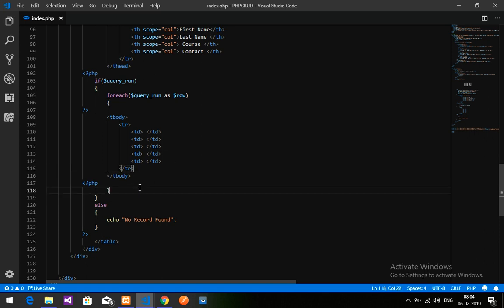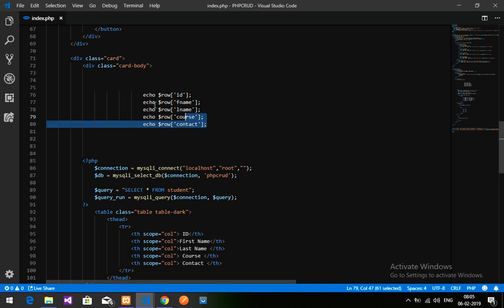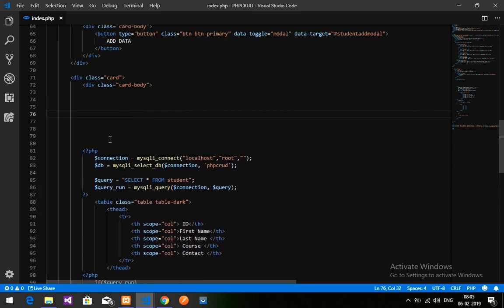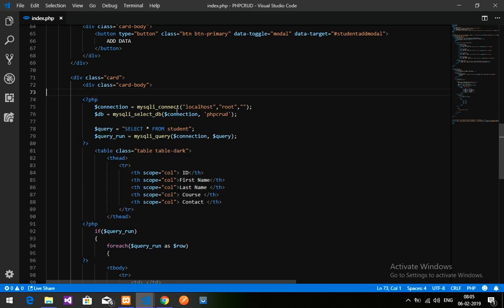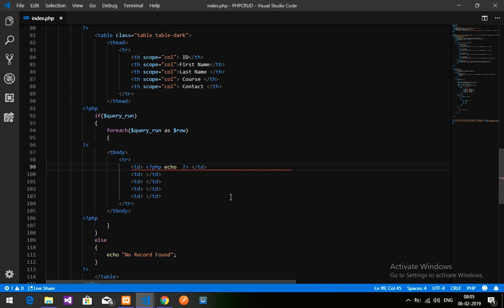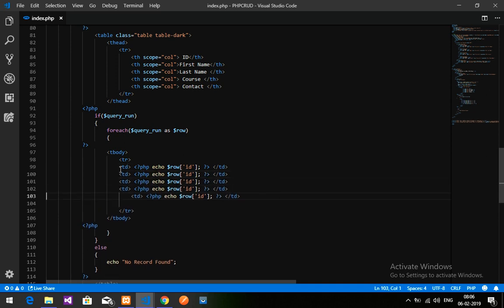Now inside the foreach loop — with the bracket open and close — we are going to display the table row contents. I'll add a table row with table data cells. For each cell I'll open PHP, echo the variable, and close PHP. I'll repeat this five times for all five fields.